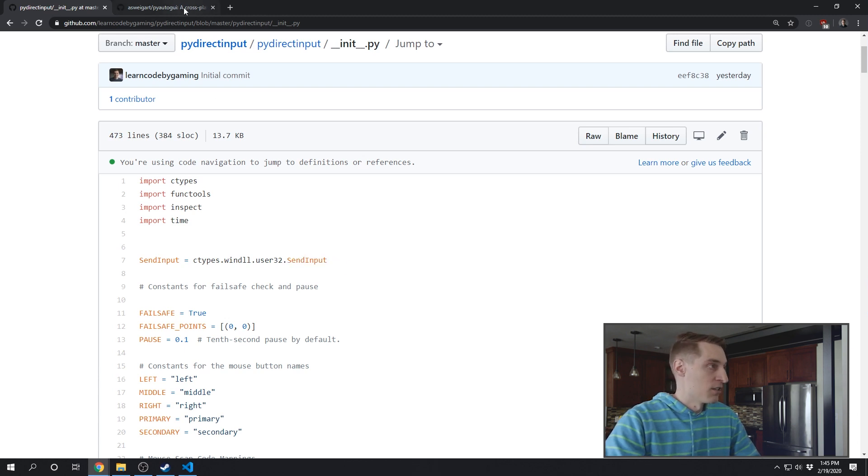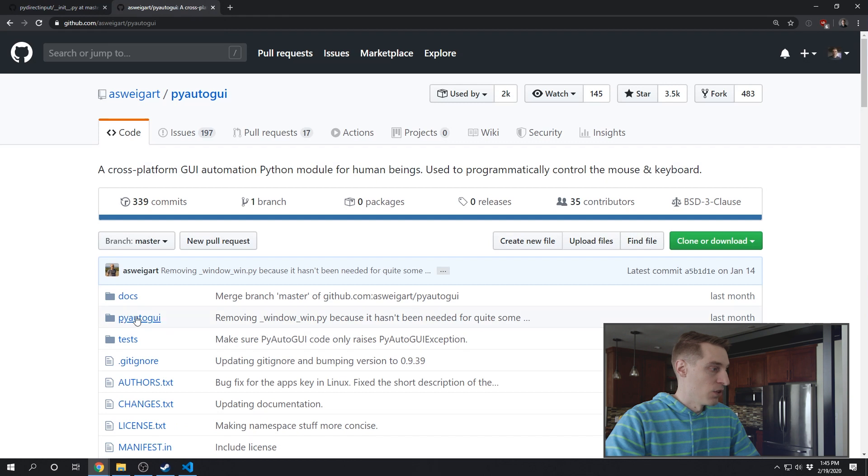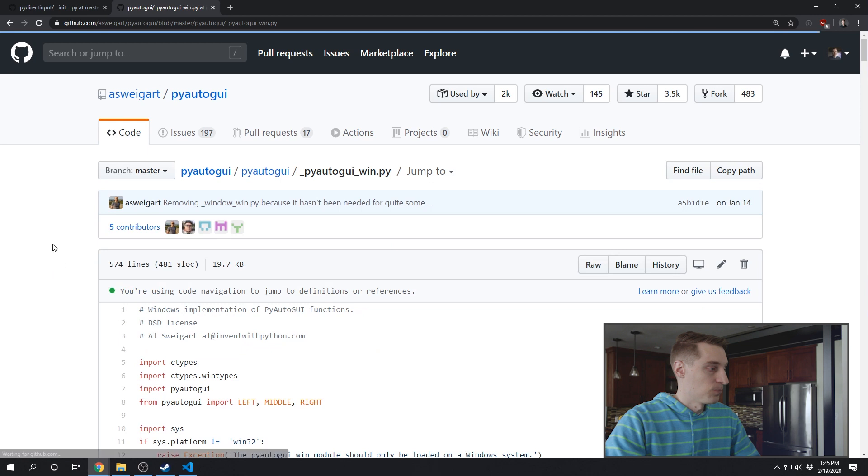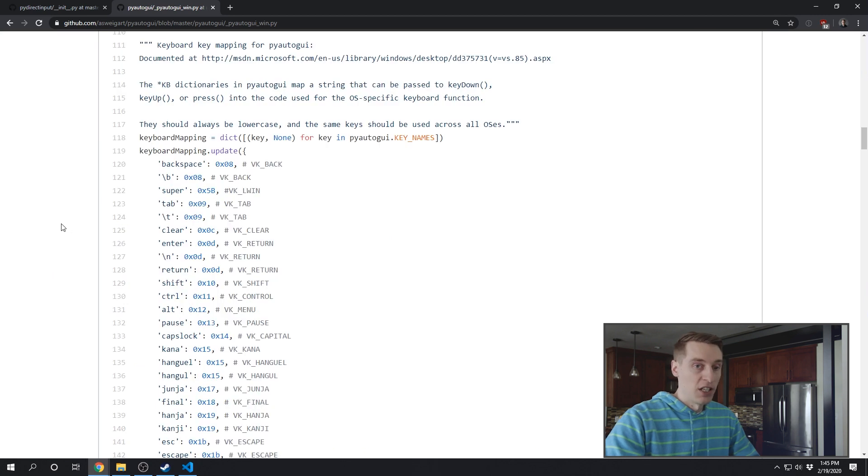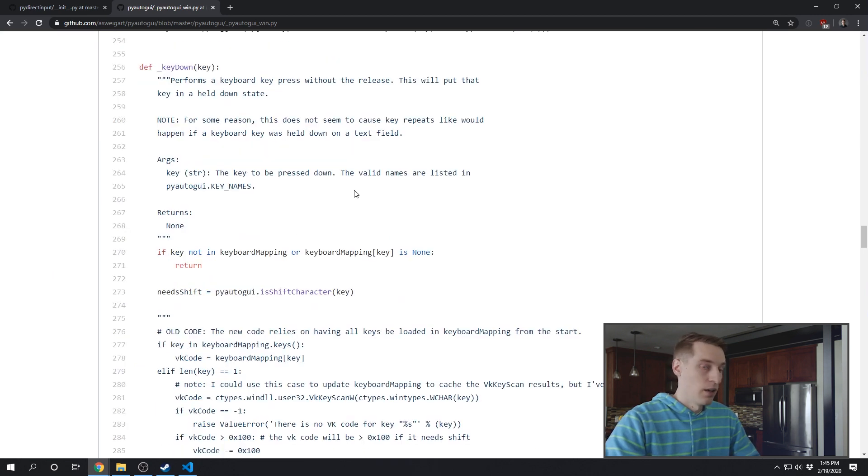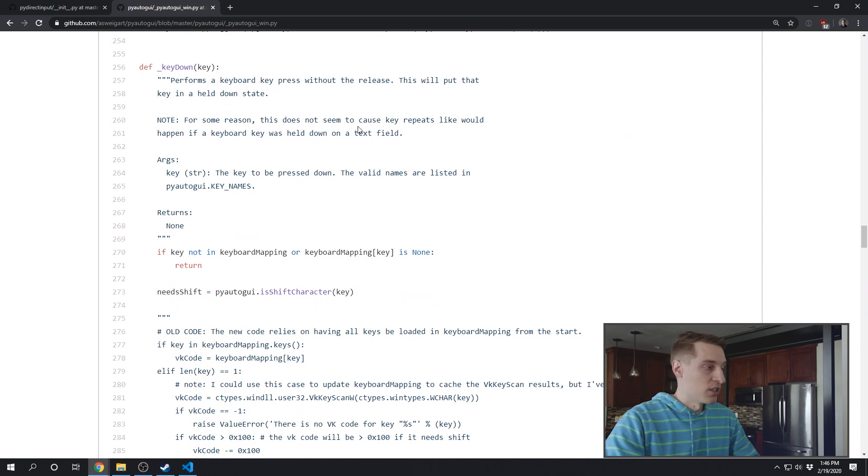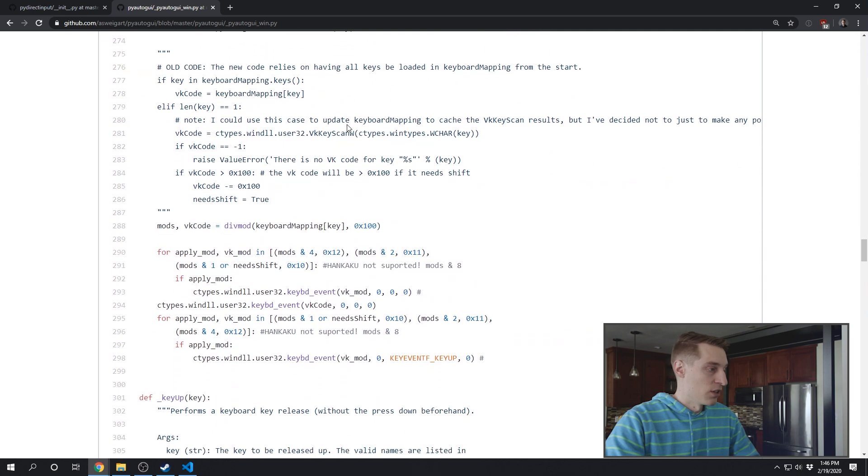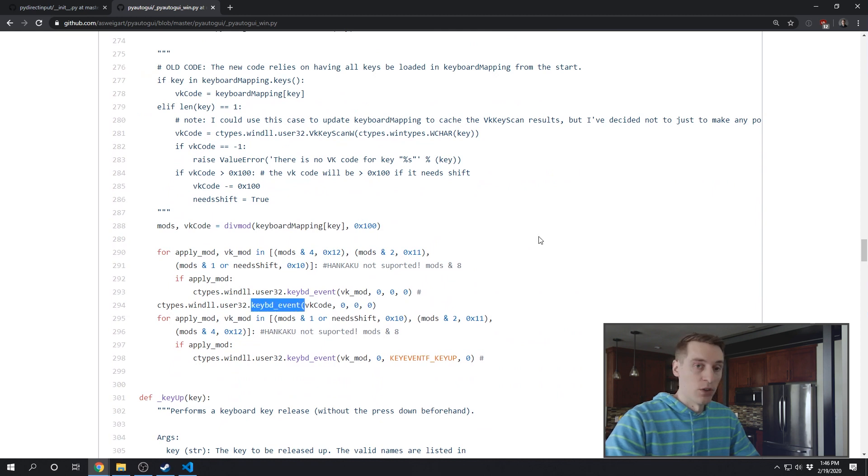You can contrast this to PyAutoGUI. If you go to their source code, you'll want to go down to the PyAutoGUI Windows code. You'll see that their keyboard mappings are different. They're actually using these VK codes. And then you can see in their key down method, for instance, they're actually using those codes along with the keyboard event Windows 32 API function.